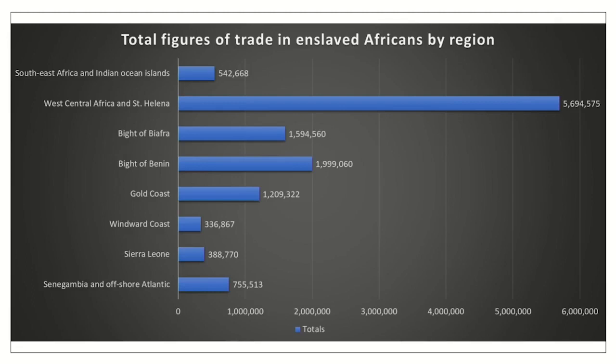Looking at the numbers more clearly: West Central Africa accounts for over five and a half million people traded, followed closely by the Bight of Biafra and Bight of Benin in modern-day Nigeria, and the Gold Coast in modern-day Ghana — those are the other three significant regions participating in the trade.